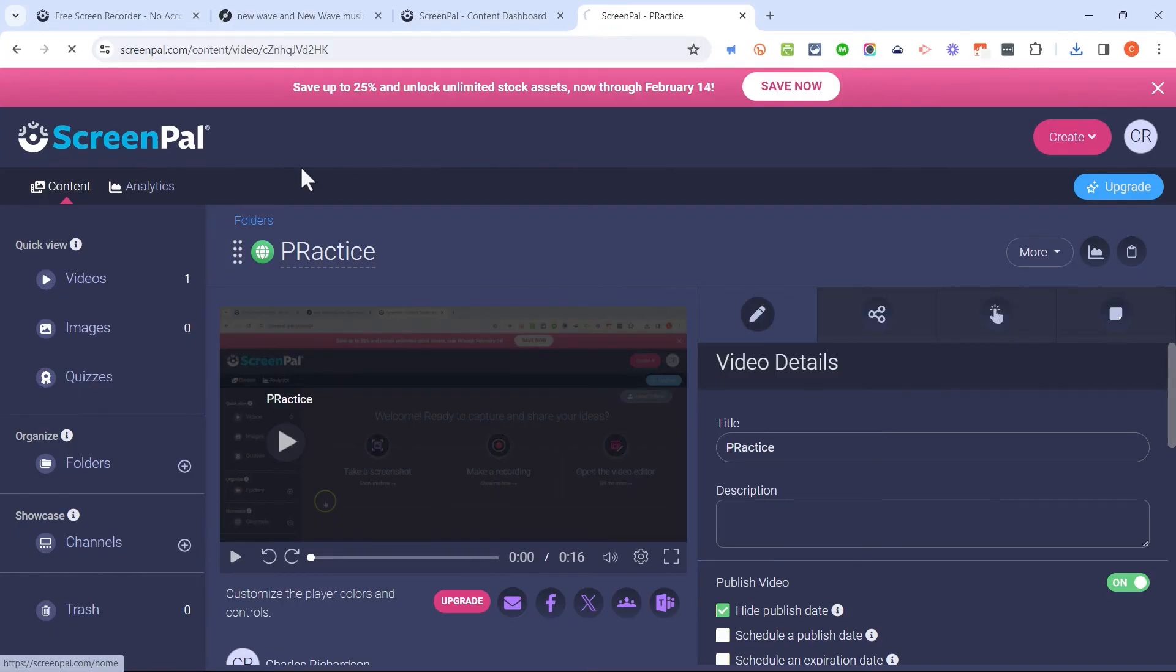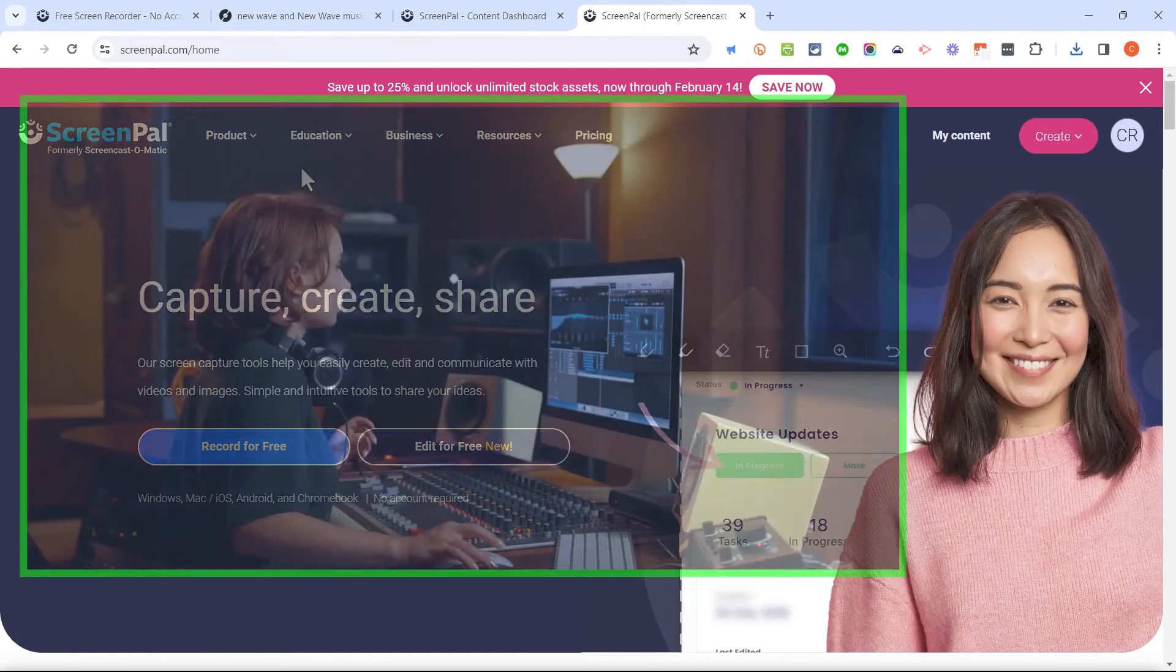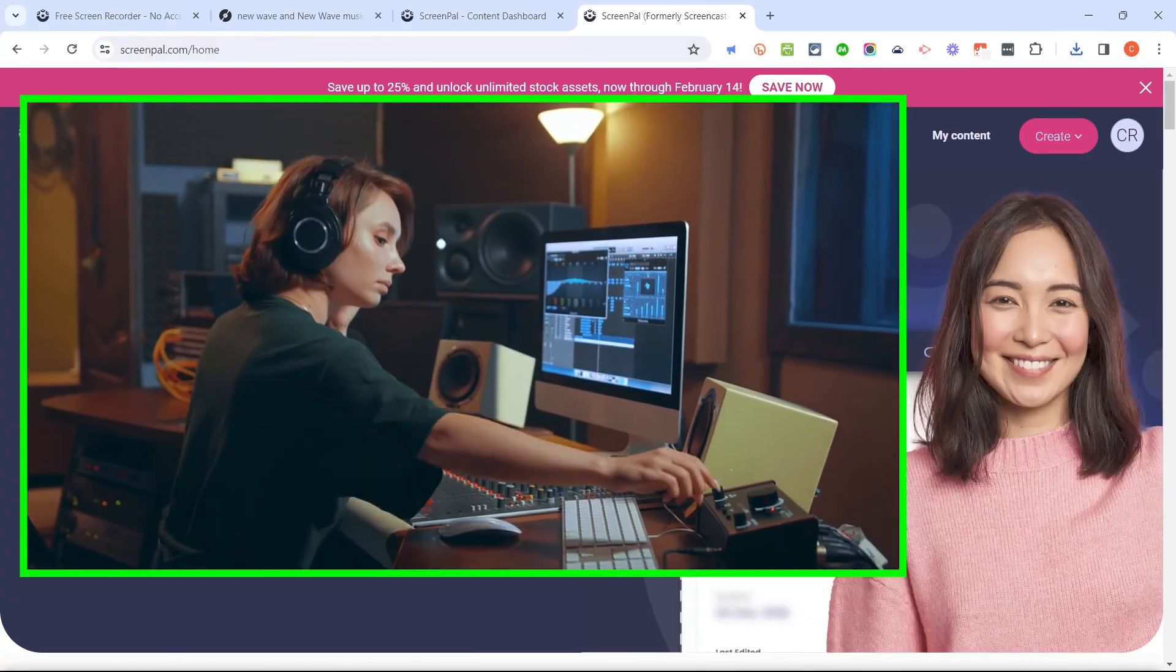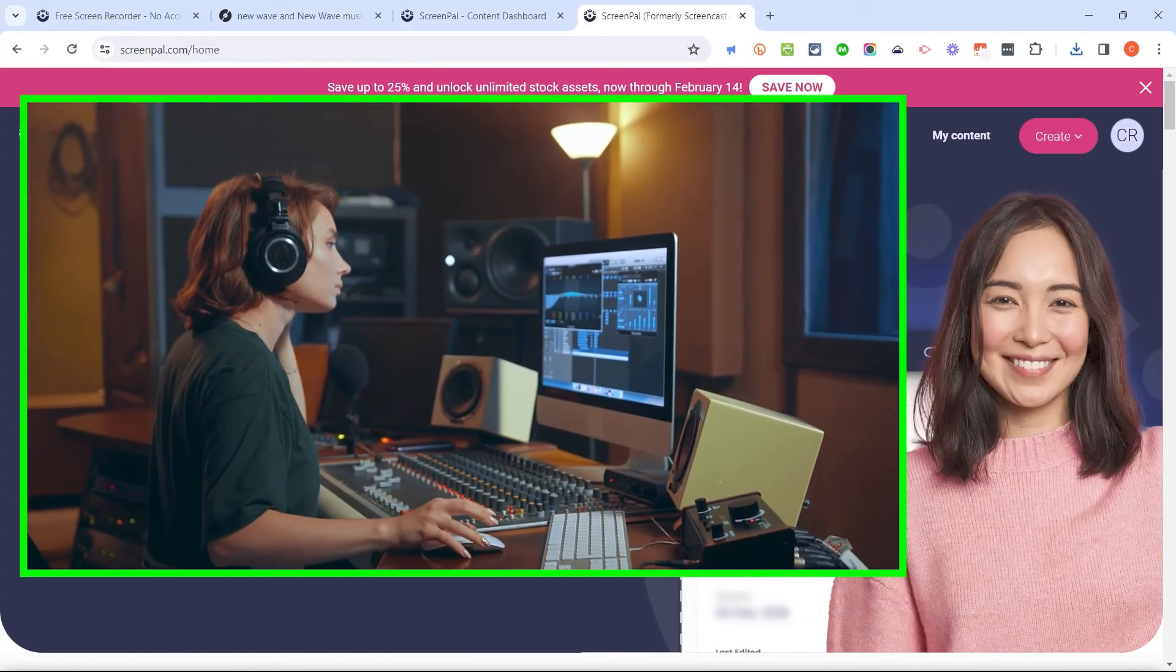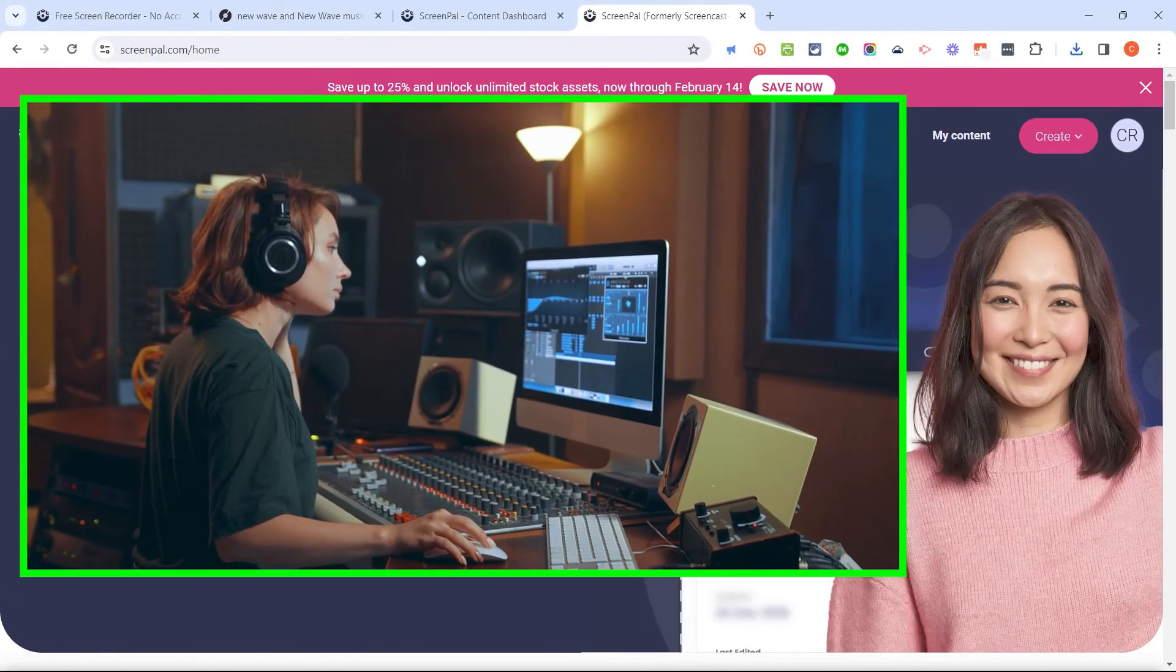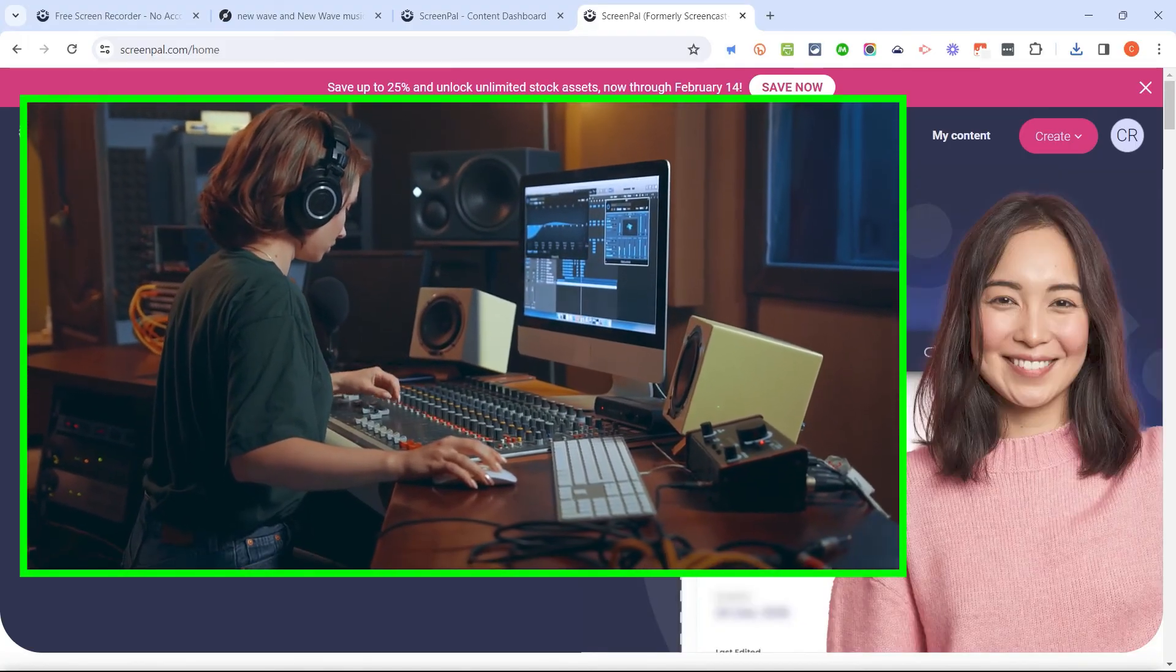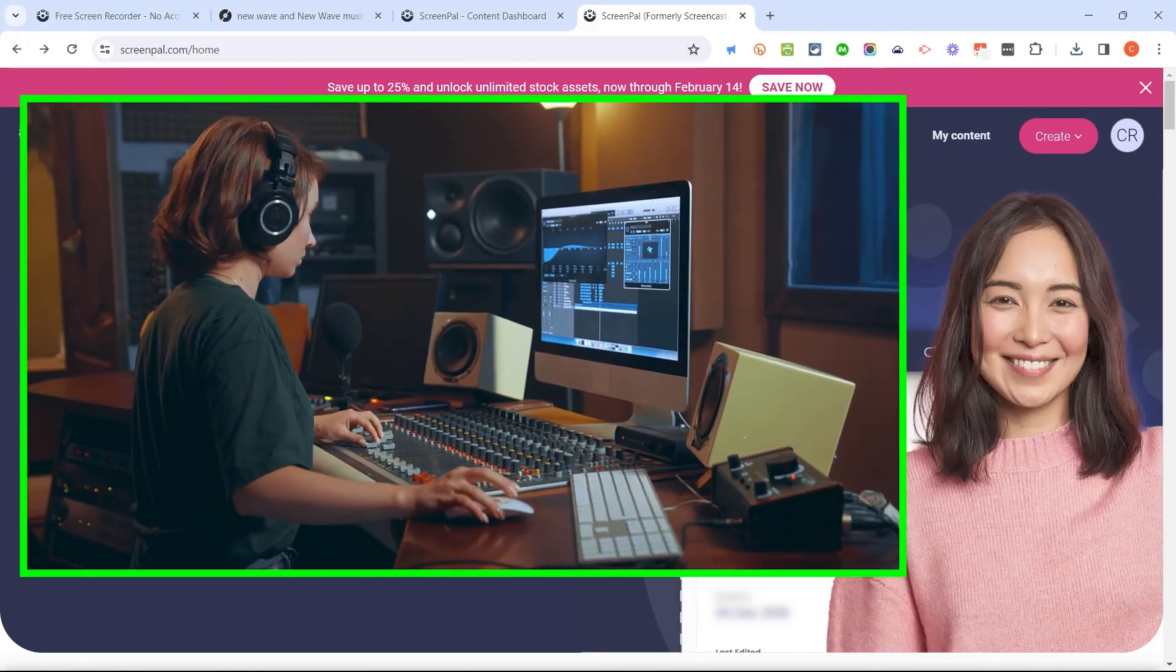So in my opinion, ScreenPal is an excellent free screen recording tool with annotation features, some editing features, and it's a place where I can save videos I've recorded and then use them in the future in various ways. I think ScreenPal is fantastic.